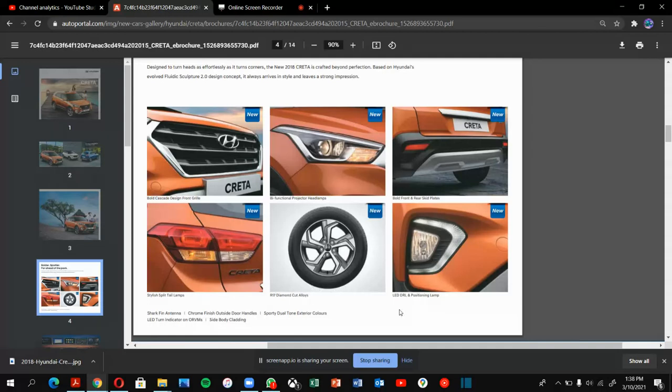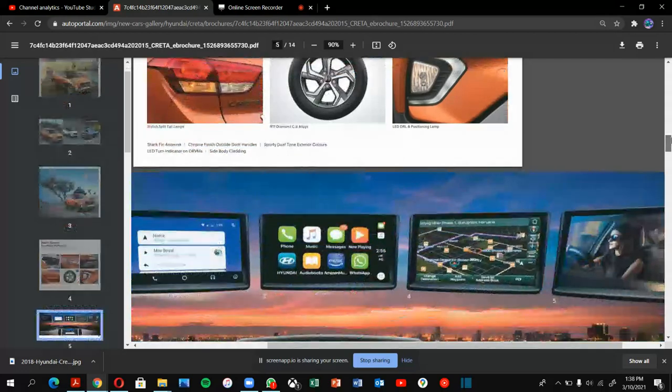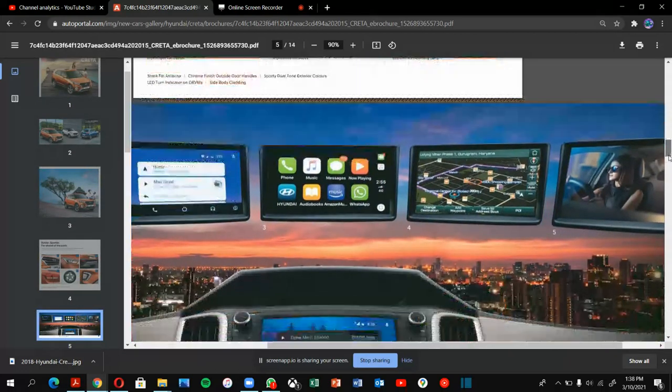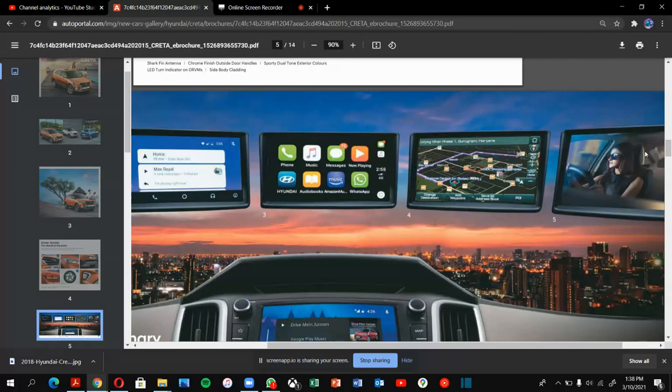This is the LED lights, the projector headlights, daytime running positioning lights. This car comes with Android Auto, Apple CarPlay—my favorite—and GPS, my favorite. I love the driving experience.